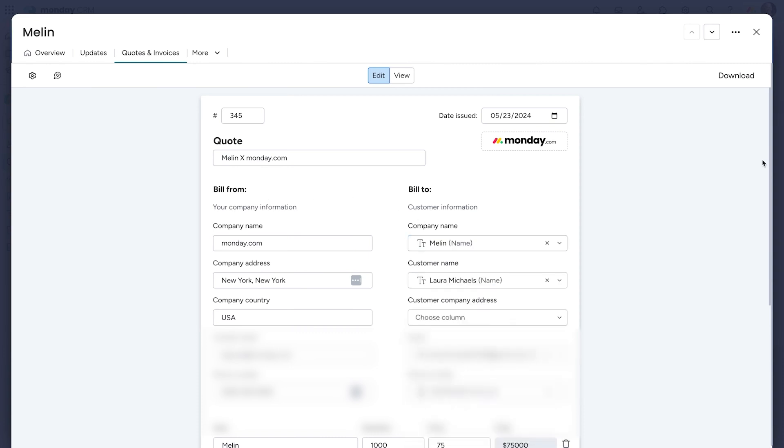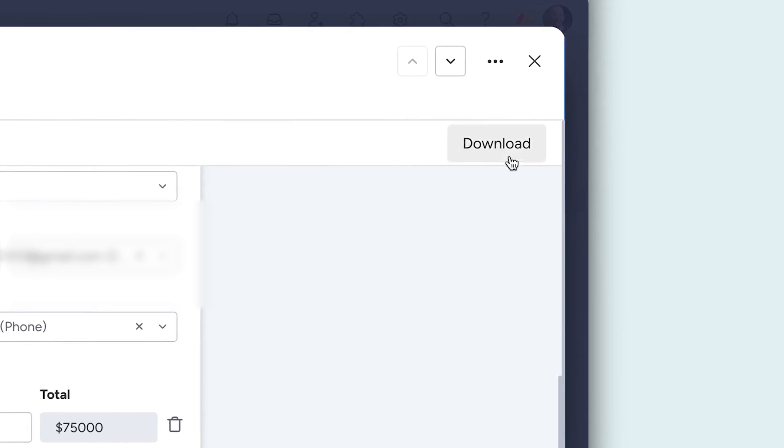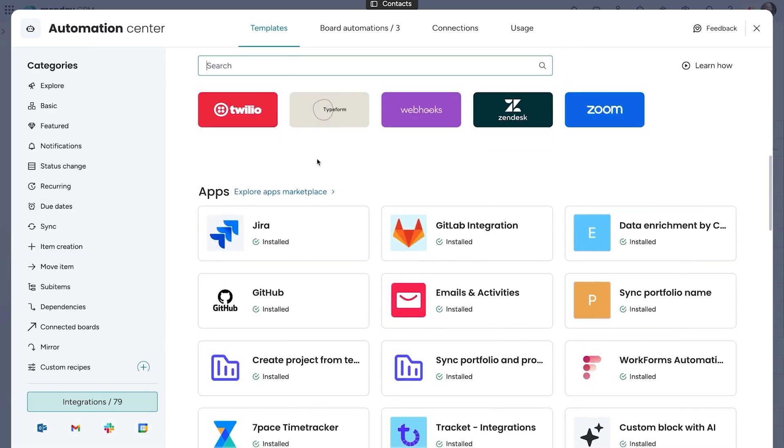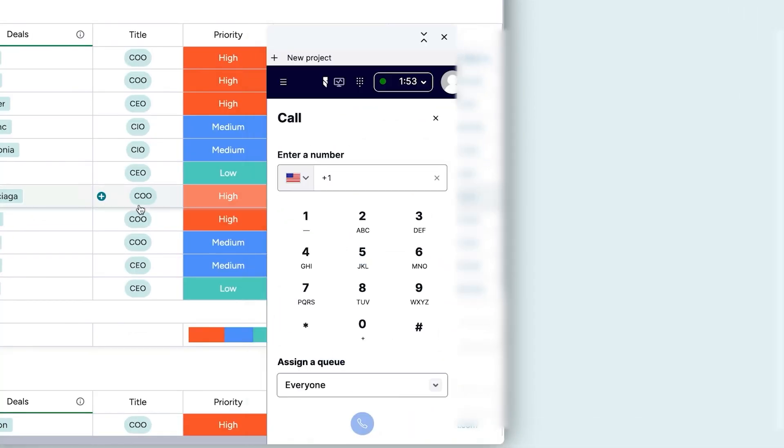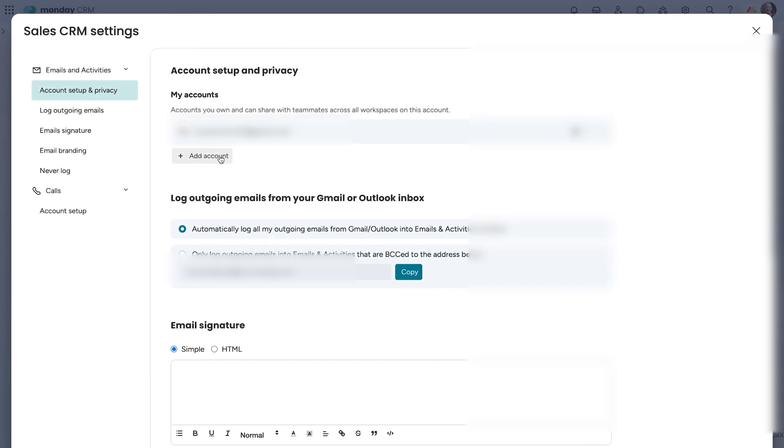Integrations make Monday CRM even more powerful. You can connect tools like Twilio to call contacts directly from the platform or use Zoom to automatically log meeting details, including recordings.